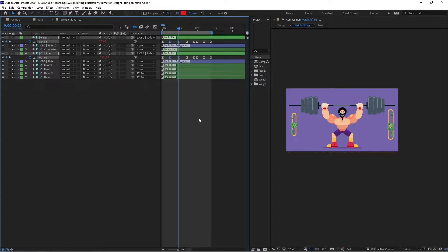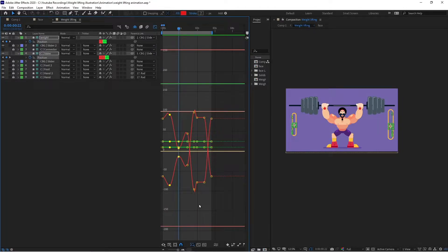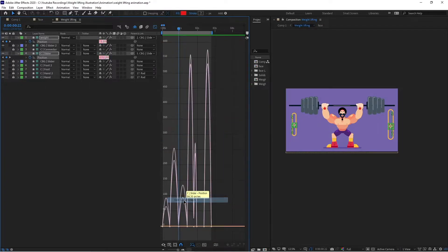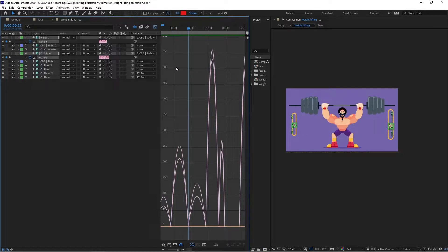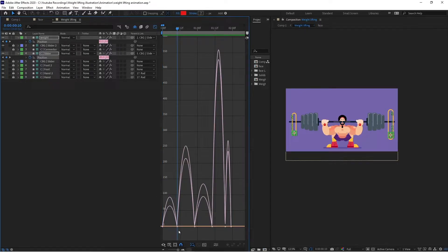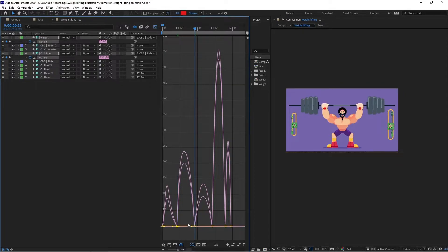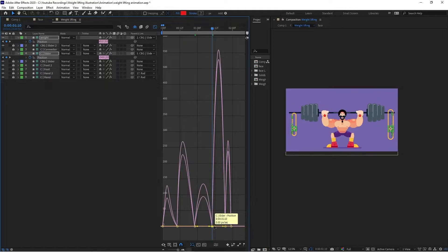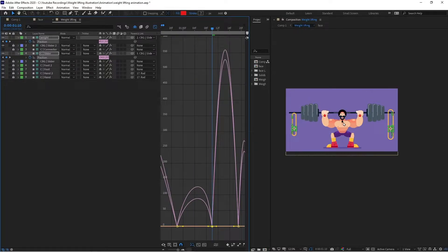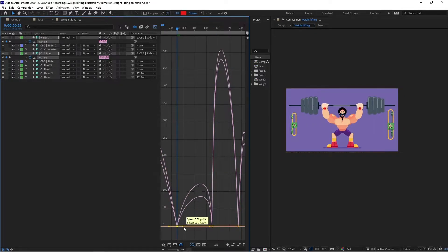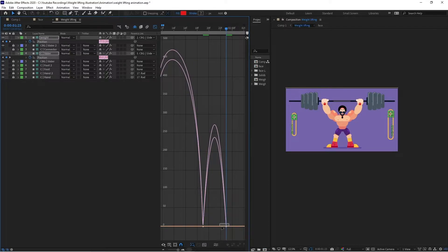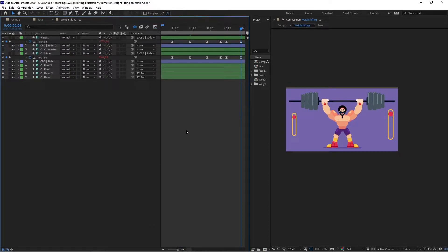We can fix the motion graph a bit at certain points. Switching to speed graphs — at the point where the character goes down we are going to ease it more, and ease it less at this other point. When the weight is falling, we are also going to ease it less at that point. Let's check the animation.